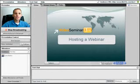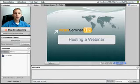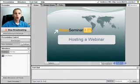Welcome to VideoSeminarLive.com. Today, we are going to be showing you how to host a webinar.